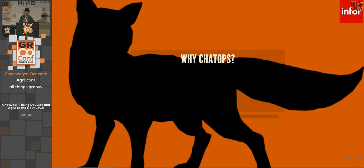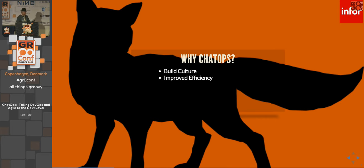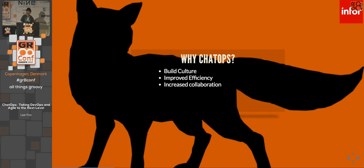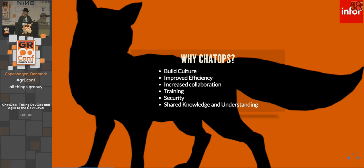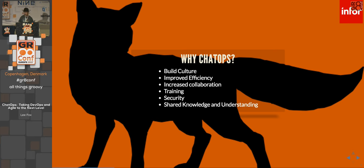Why ChatOps? It gives us a lot of benefits. I argue that it's going to help us build culture, improve efficiency, increase collaboration, help with training, provide a security aspect, and give us shared knowledge and understanding across our organizations.